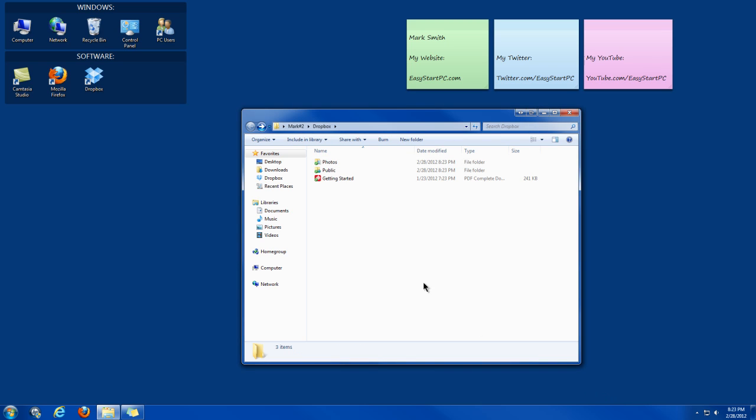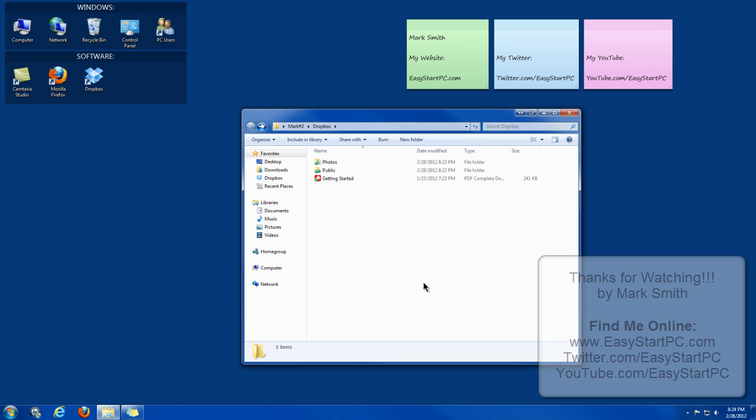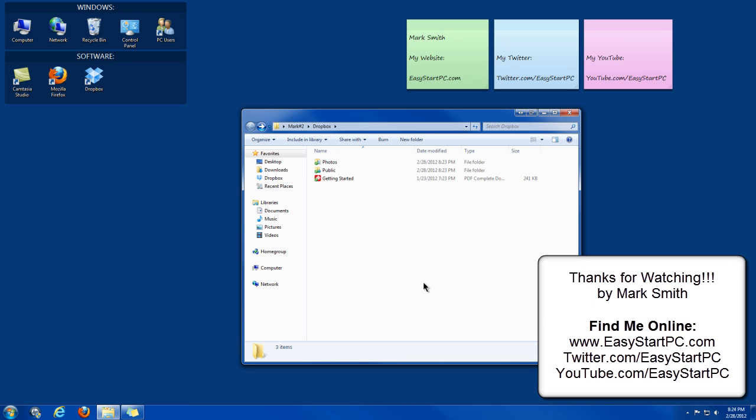Okay, and that's just a real quick video on how to install Dropbox onto your computer. And this is Mark from EasyStartPC.com. And I'll find you on the top set.